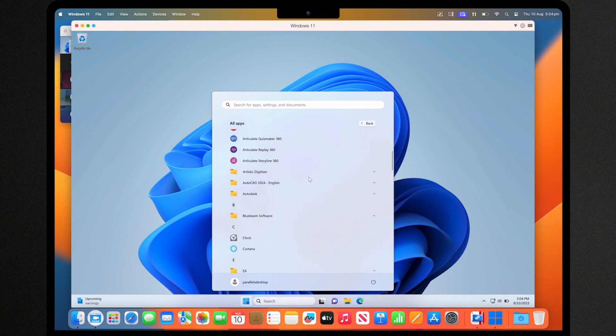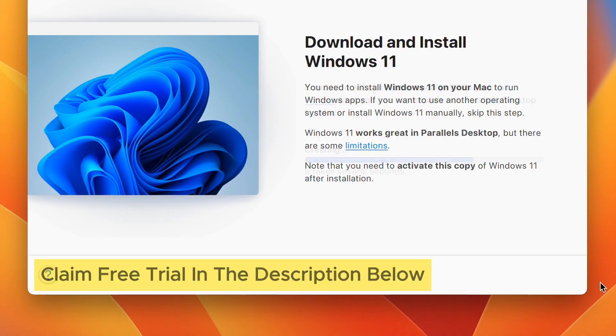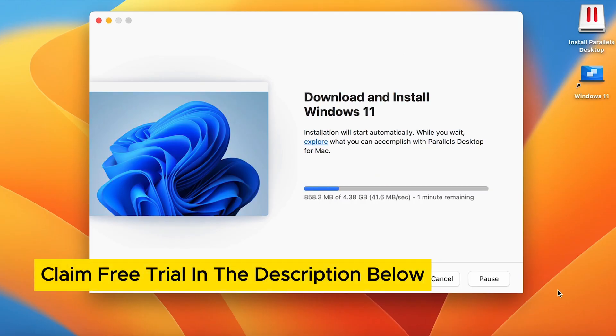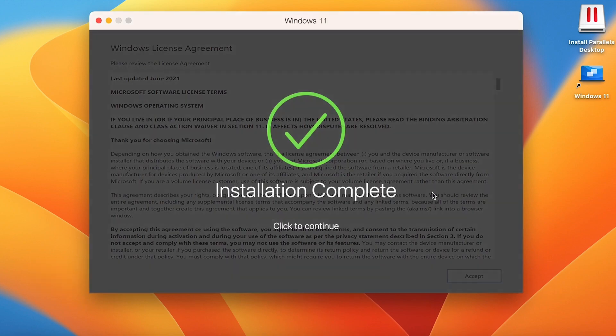To get started, simply download Parallels Desktop and install the software onto your Mac. Once installed, you can easily set up a virtual machine to run Windows on your Mac.